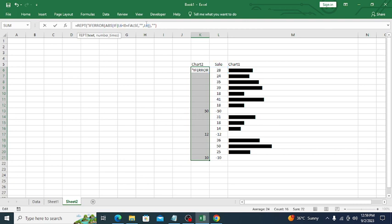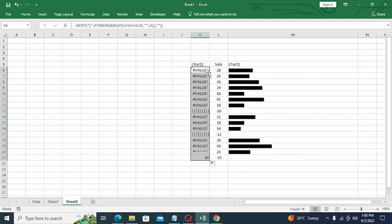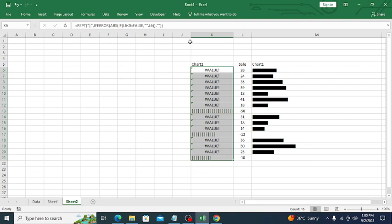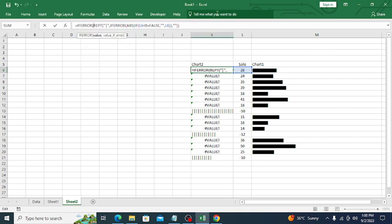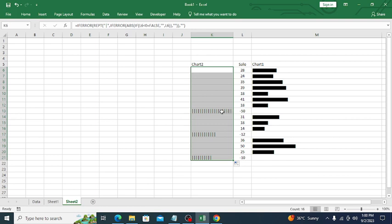Now we can use the REPT function. Type REPT, use the pipe symbol as the text, comma, then select the absolute value — that tells how many times to repeat. Close the bracket and press Enter. I'm getting the values. Wherever we have negative values it creates the pipe bars. Apply IFERROR so hash errors show nothing, then drag the function down.